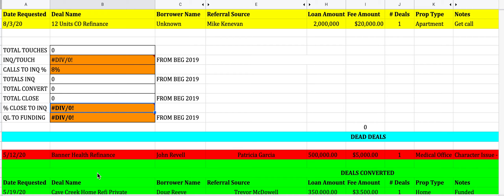We also track QL-to-funding: when a deal converts to a qualified lead, what percentage will actually fund? Right now it's about 90% — roughly a 10% fallout. The reason is that occasionally someone pulls out of a deal, but about 95% of the time it has nothing to do with us. So that's the inquiries section. You'll use this every day — it's your home base. If a deal gets kicked to dead, always log it in Salesforce for a follow-up tickler.